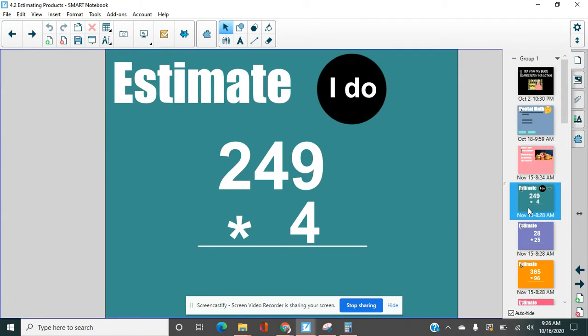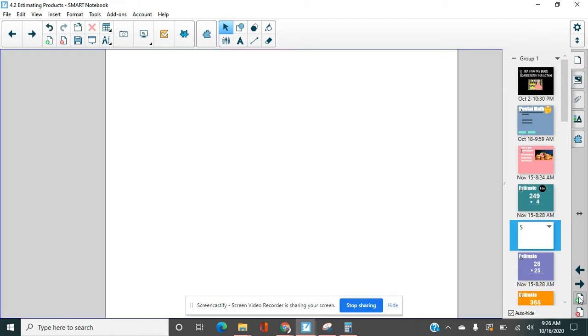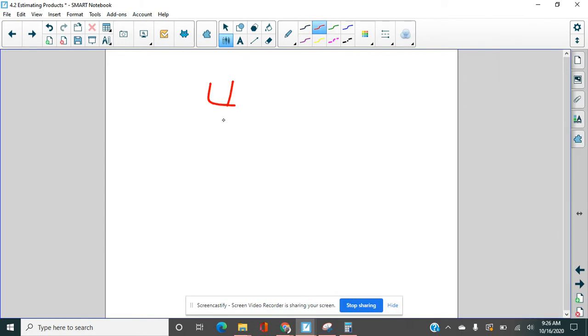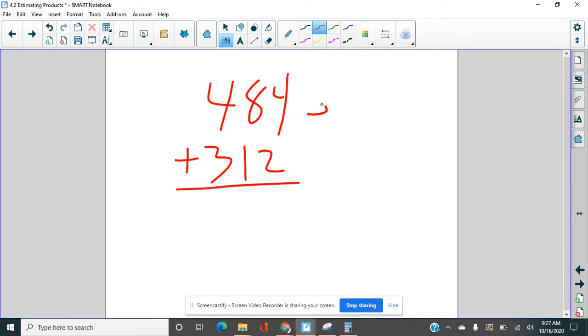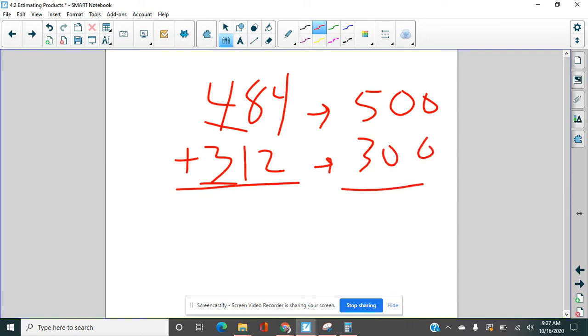First thing we're going to talk about though is estimating with multiplication problems. Now we've talked about estimating before when we did estimating sums and differences, right? And when we did that, we rounded. Let's just draw one of those problems just for fun here. If we wanted to estimate 484 plus 312, what we did was we rounded each one of these numbers to the highest place value and then we added them up. So our estimate here was 800.